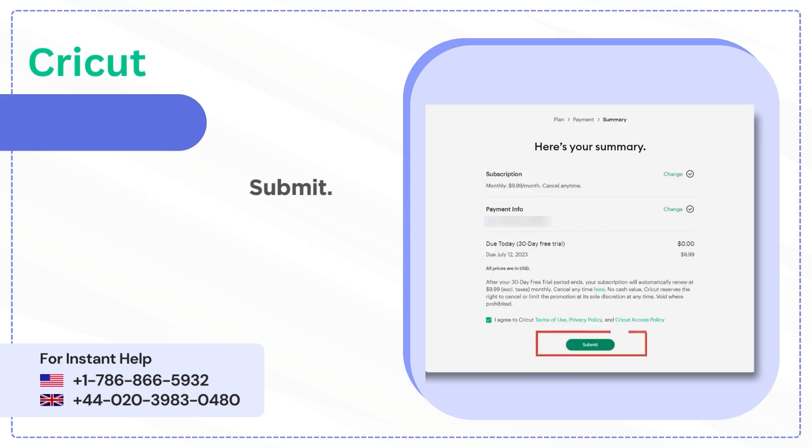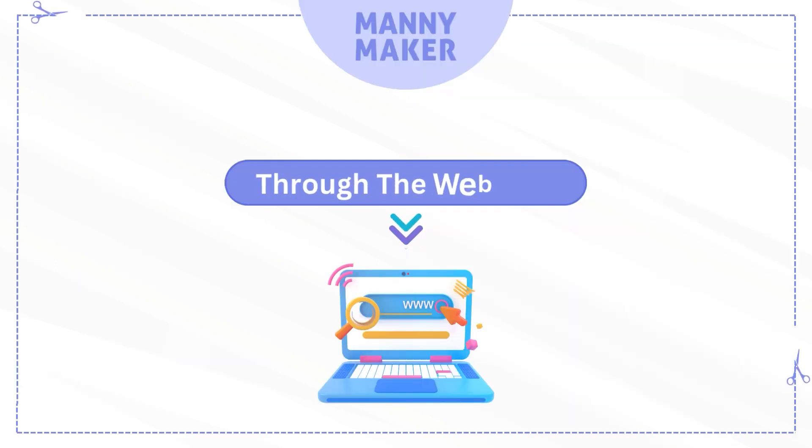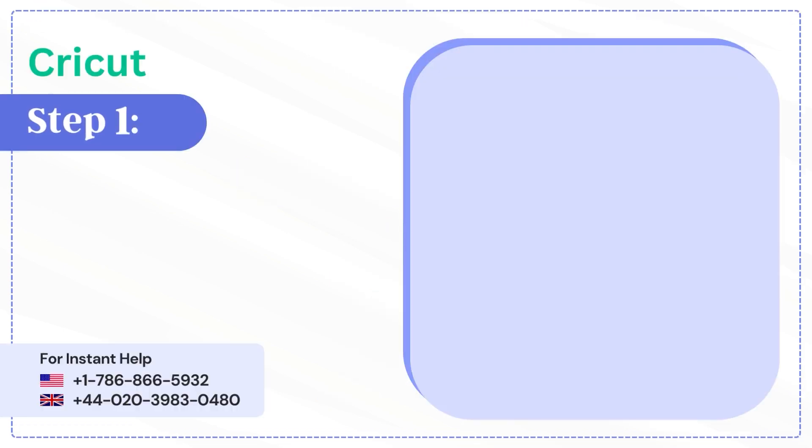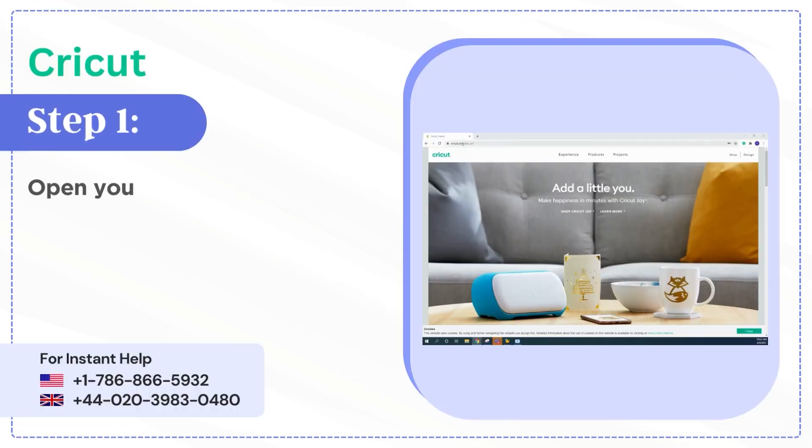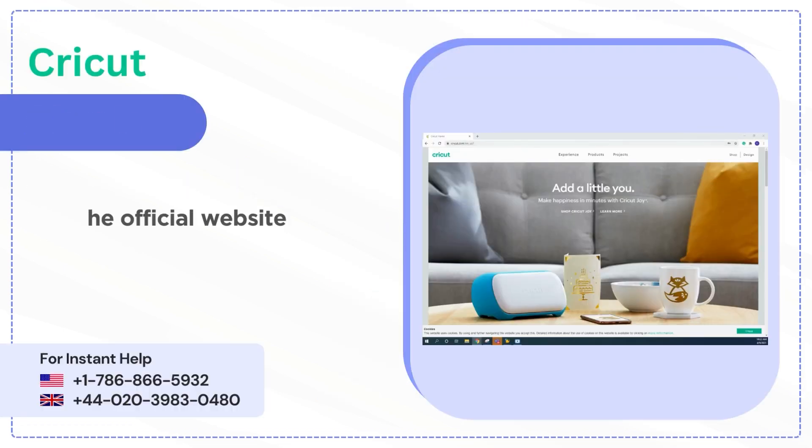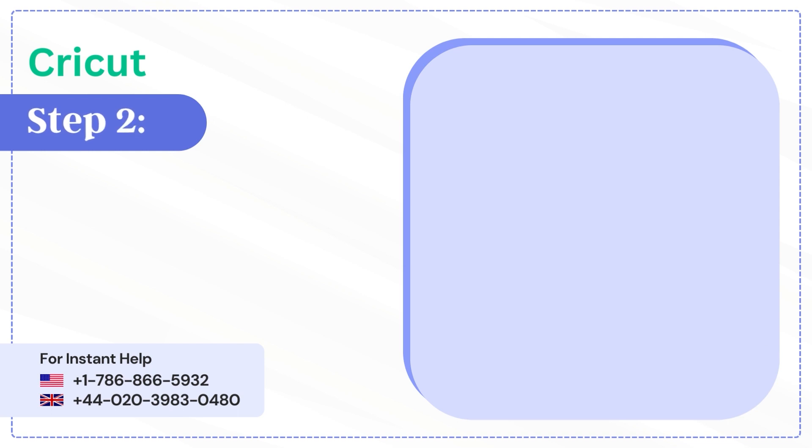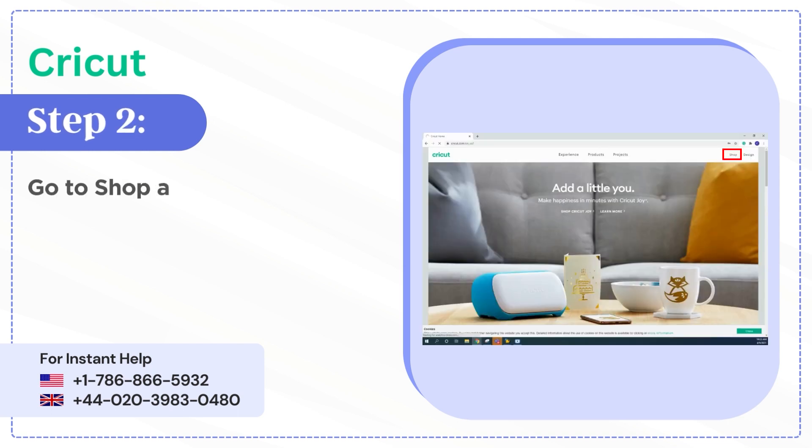Step 2: Go to Shop and click on Join Cricut Access.